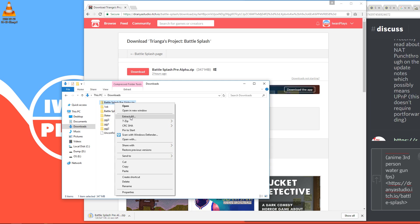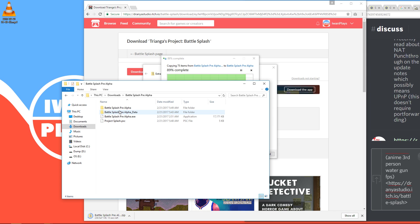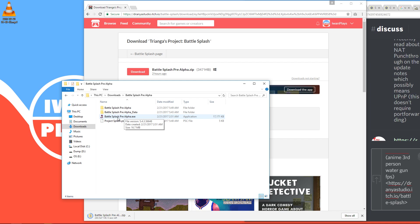And I actually already extracted it, so let's just go in there. All you have to do in this folder is press the Battlesplash pre-alpha with the icon with the .exe if you have extensions enabled. And here is the icon. Just double-click it.